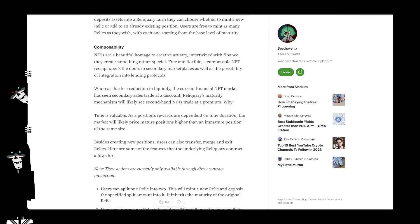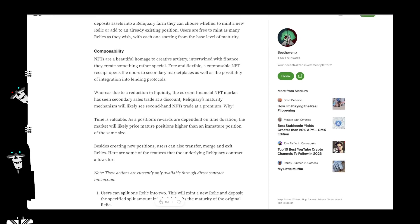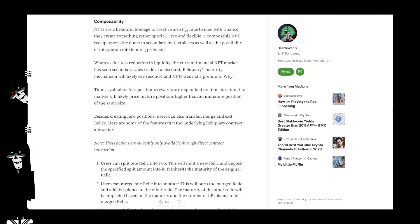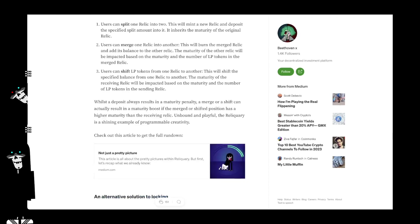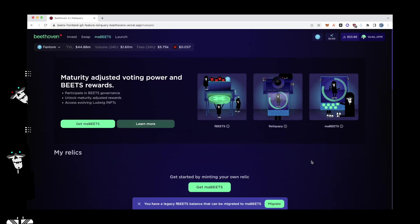MaBeats utilizes an innovative maturity-adjusted primitive known as the Reliquary. With so much to unpack, understanding the intricacies of Reliquary can be a little daunting. With a brand new UI and some novel concepts to the migration, it's important we set the record straight. We've compiled this resource to guide you through every step of your journey.